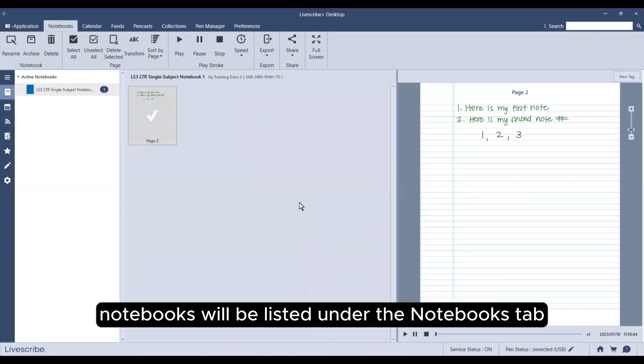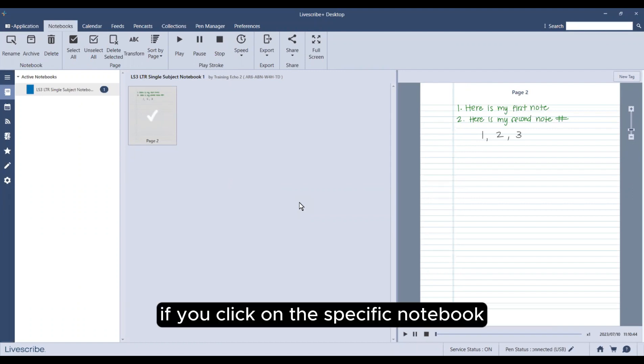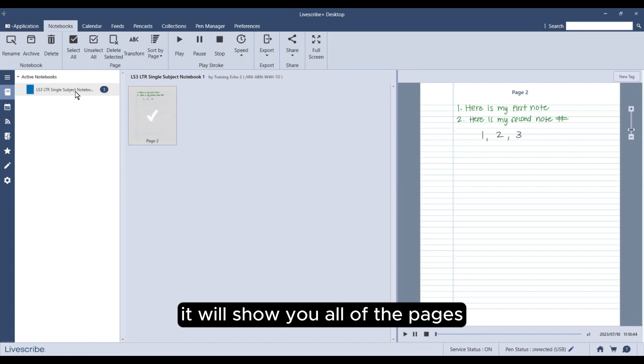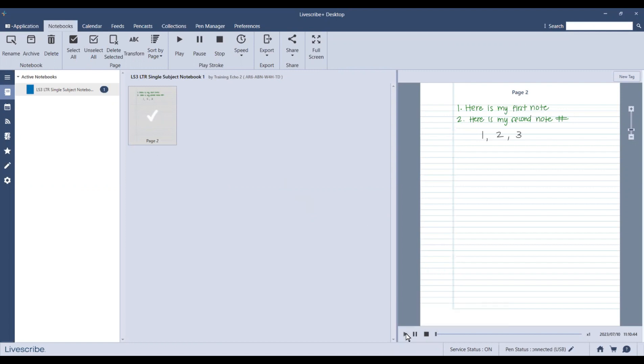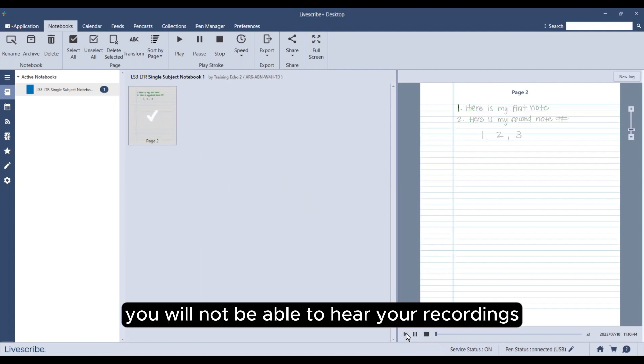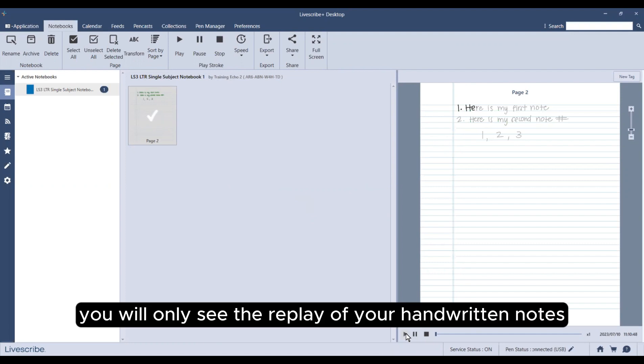All of your saved notebooks will be listed under the notebooks tab. If you click on the specific notebook, it will show you all of the pages you have written notes on, including their page numbers. However, you will not be able to hear your recordings under this tab. You will only see the replay of your handwritten notes.